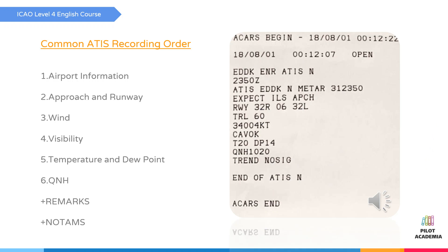The third portion is the wind section. Here you want to listen for wind direction and velocity, since these facts can impact your decision to land or take off. In this example it is 340 degrees at 4 knots. These facts also help you predict which runways you are most likely to be cleared for takeoff or landing.